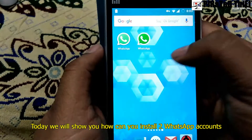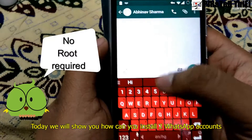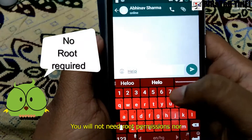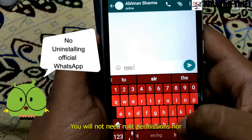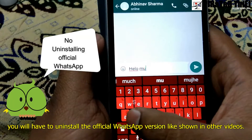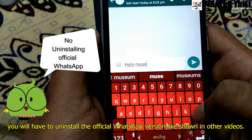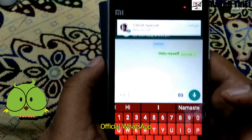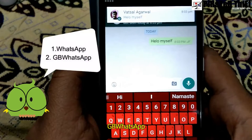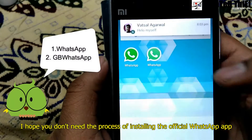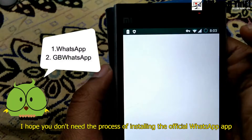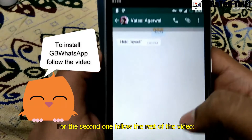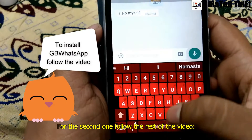Today we will show you how you can install two WhatsApp accounts in a single Android phone. You will not need root permissions, nor will you have to uninstall the official WhatsApp version like shown in other videos. For this you will need two apps: first, the official WhatsApp, and second, GB WhatsApp. For the second one, follow the rest of the video.